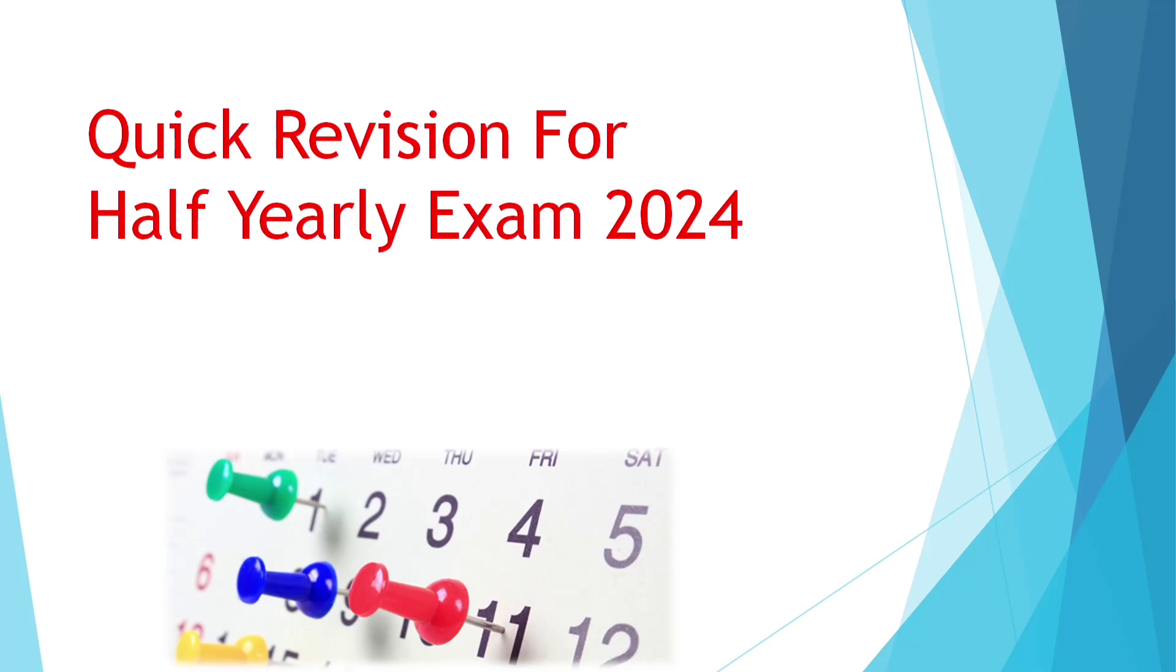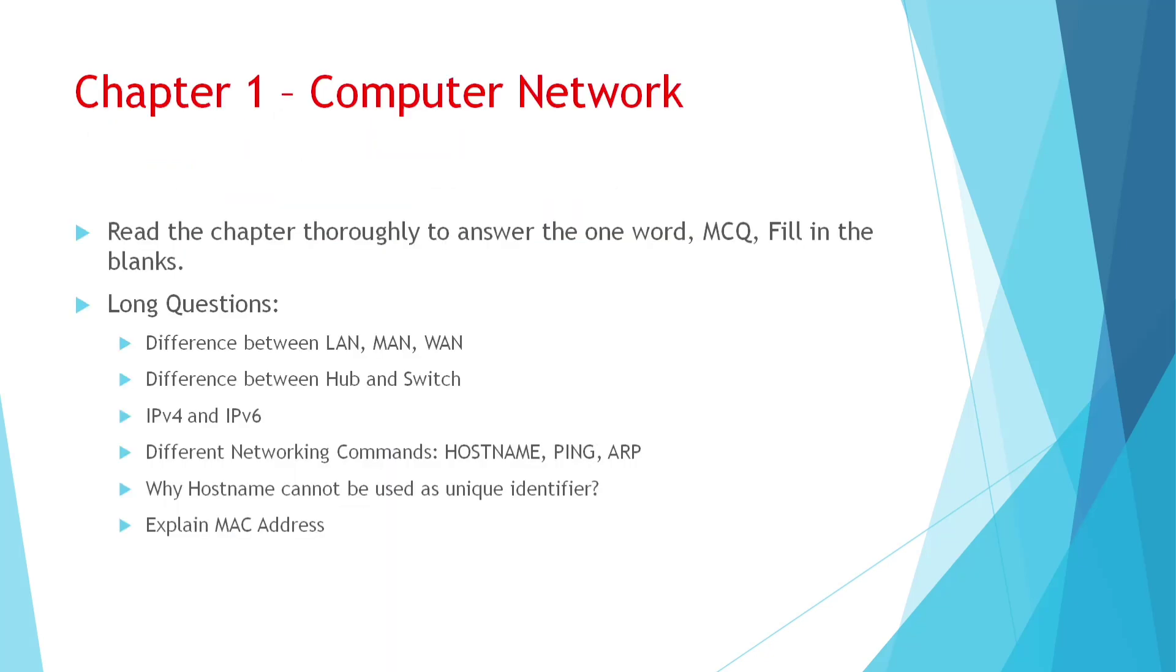We will cover for exam chapter 1, 4, 5, 6 and 7. First, let's come to chapter 1.